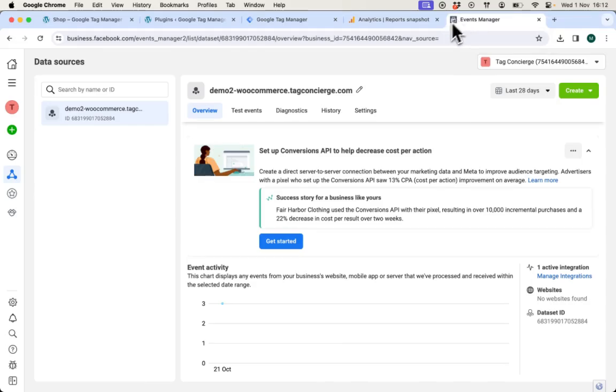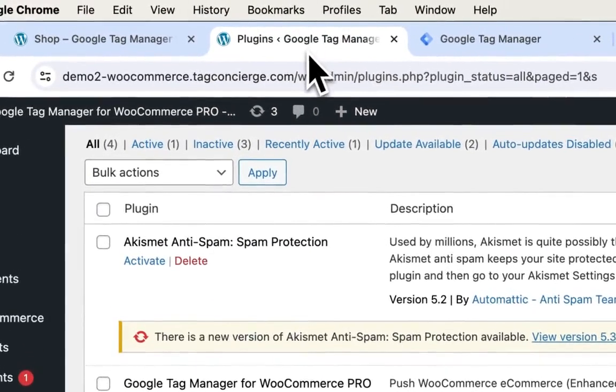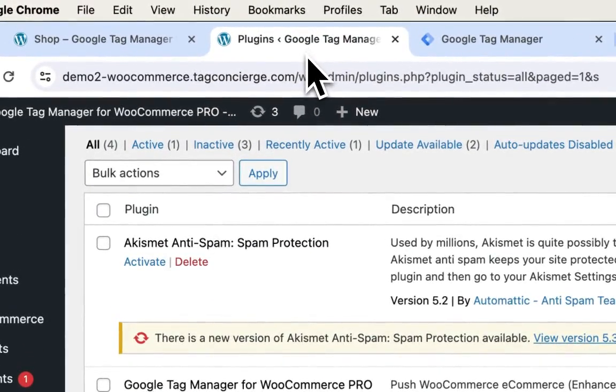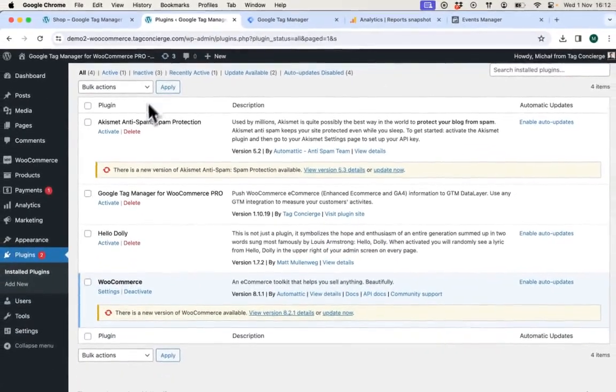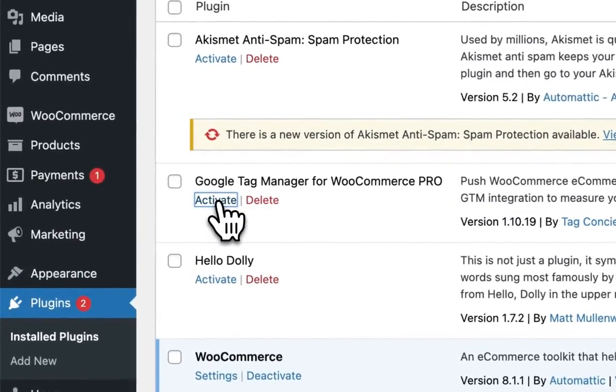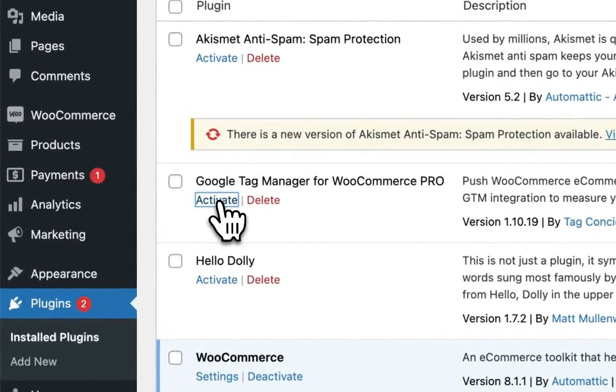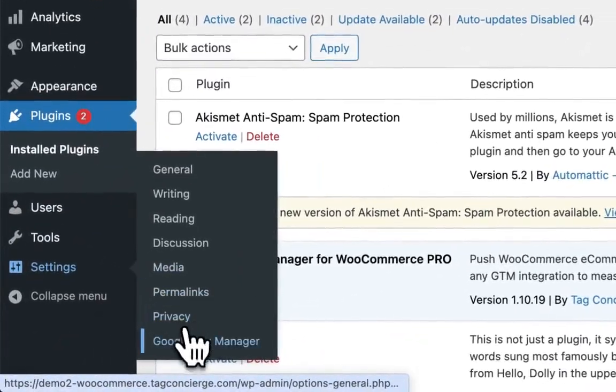Let's get started. I navigate to admin of my WooCommerce shop and I activate Google Tag Manager for WooCommerce Pro that I had previously installed. Once activated, I can go to settings and Google Tag Manager.